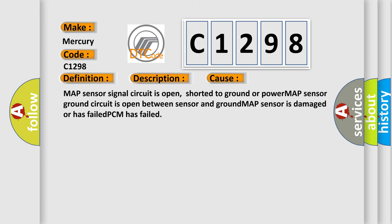This diagnostic error occurs most often in these cases: MAP sensor signal circuit is open, shorted to ground or power; MAP sensor ground circuit is open between sensor and ground; MAP sensor is damaged or has failed; PCM has failed.